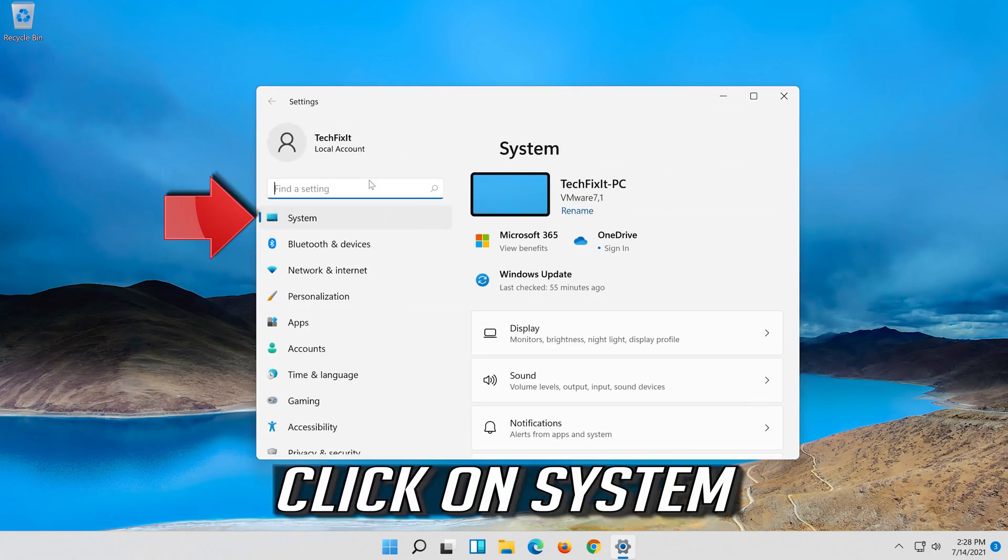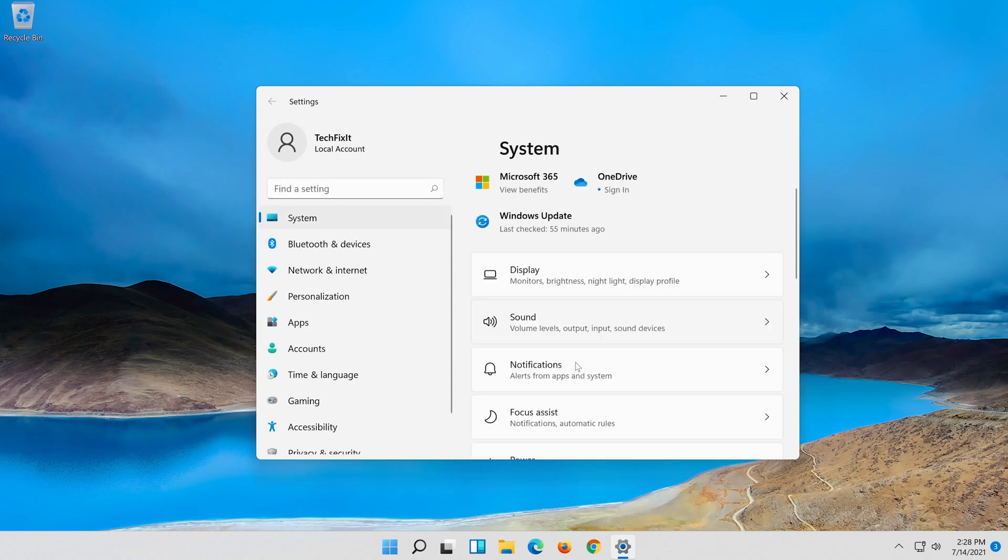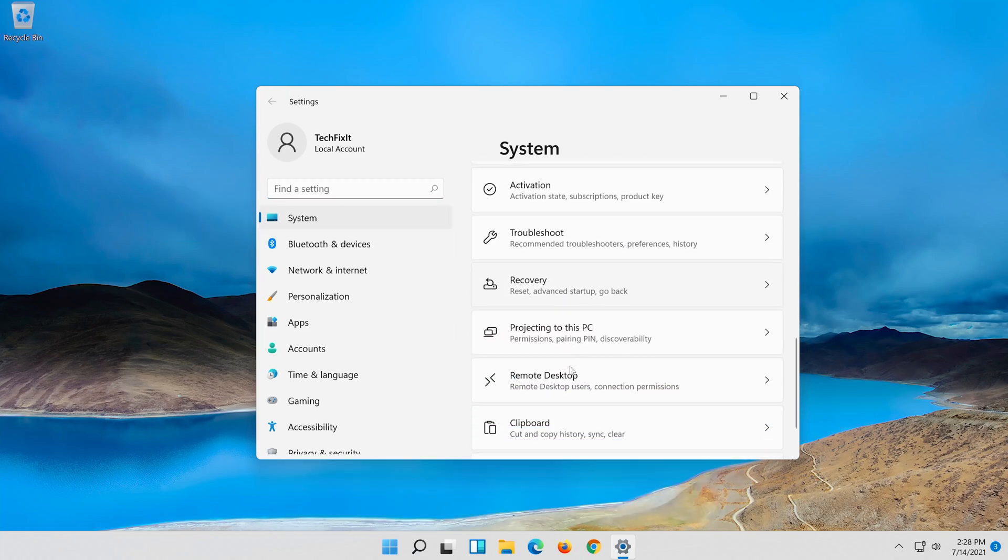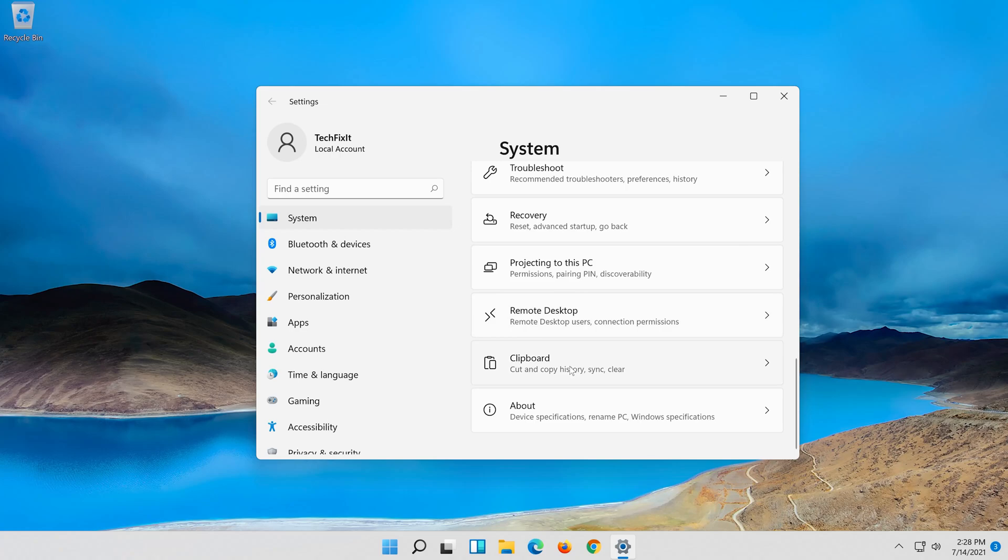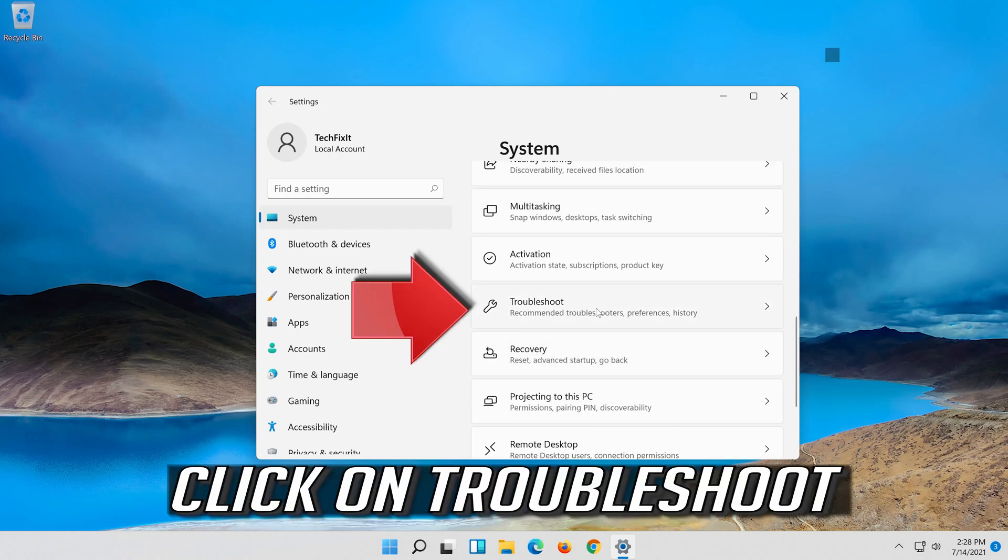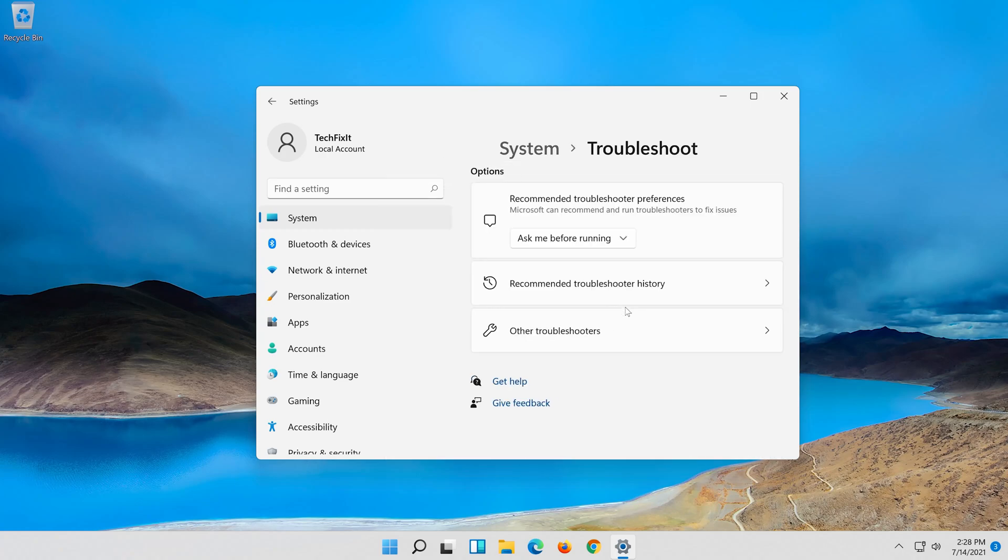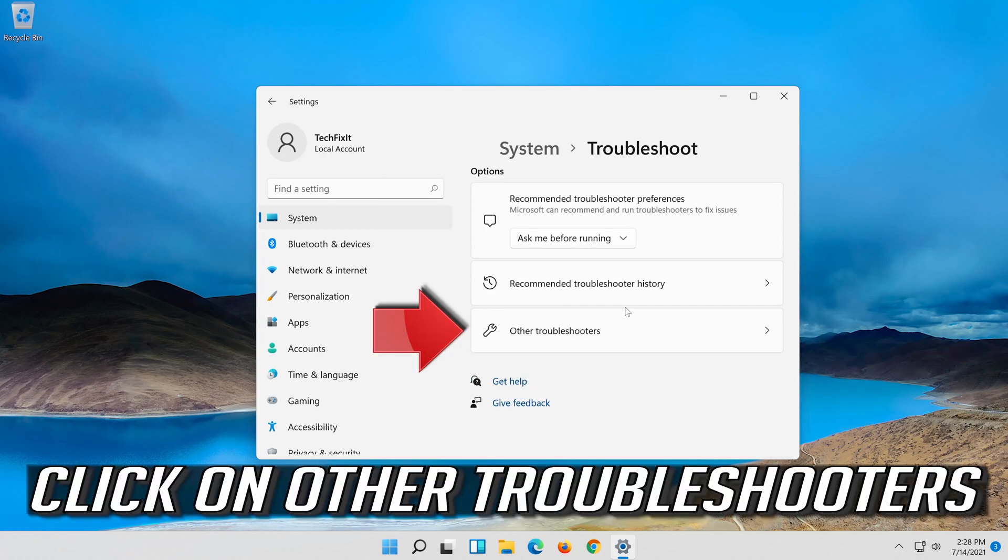Click on system. Click on troubleshoot. Click on other troubleshooters.